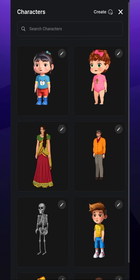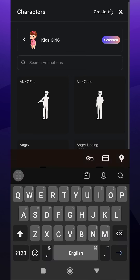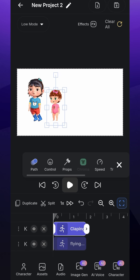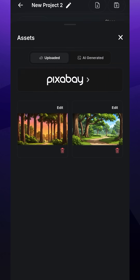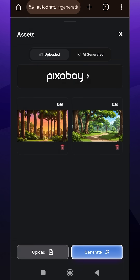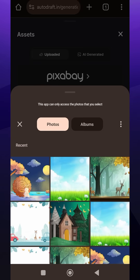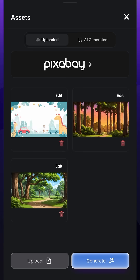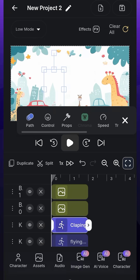Now let's add our second kid's character with clapping animation. Now let's add our background to the scene. I'll upload a Rhymes background from the Assets tab using the Upload button, and it'll apply to our scene. I'll also bring this background layer below our characters.